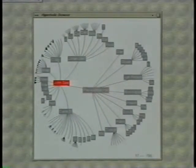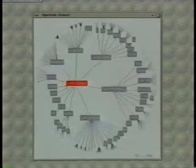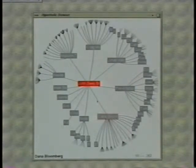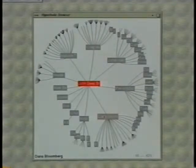The hyperbolic browser, like other focus plus context techniques, deals with the shortage of screen space by showing more about a few amidst a little about many.